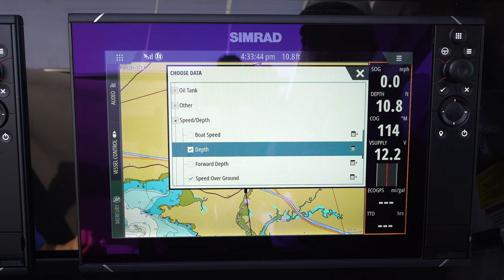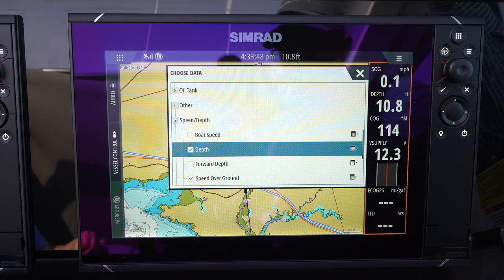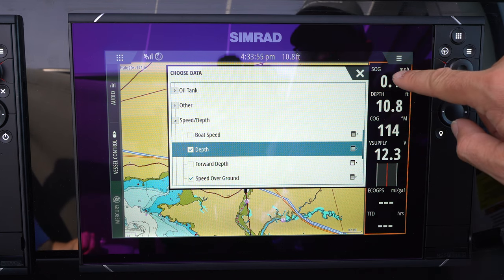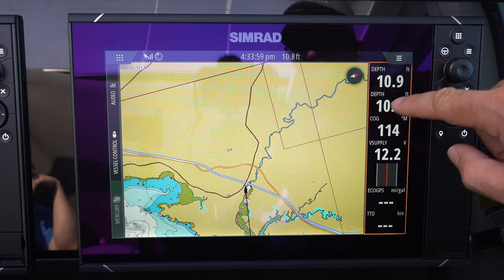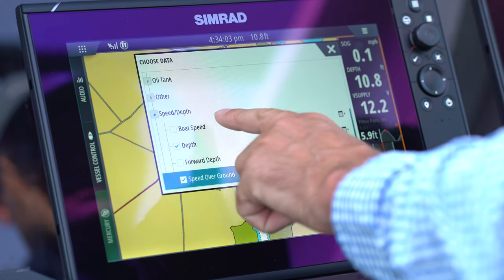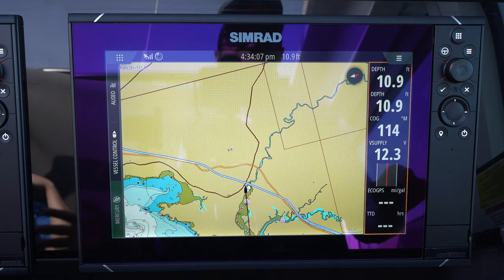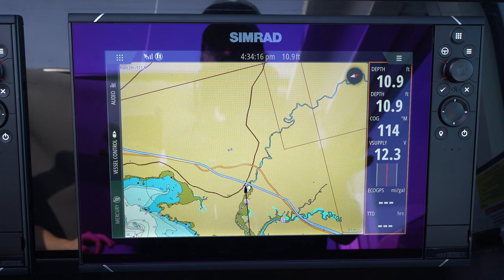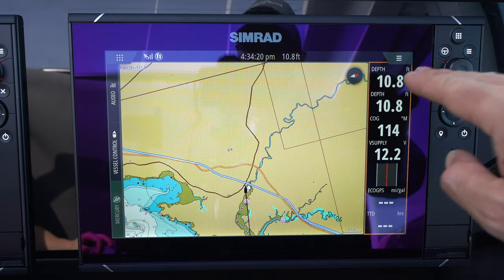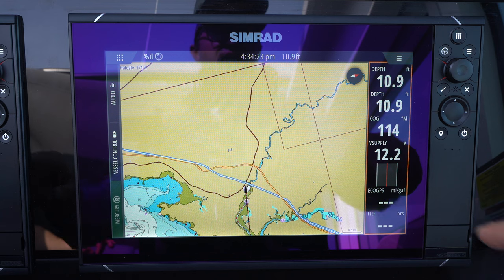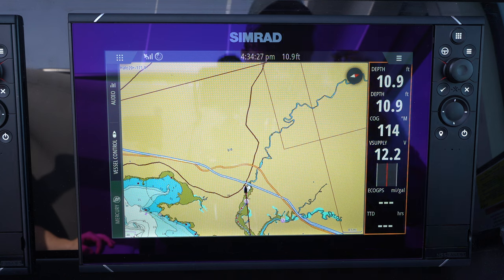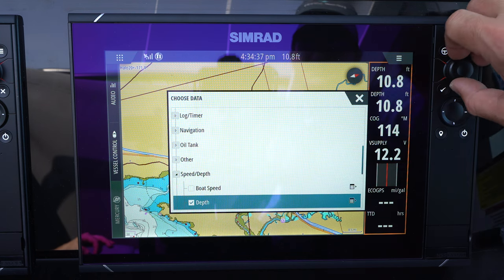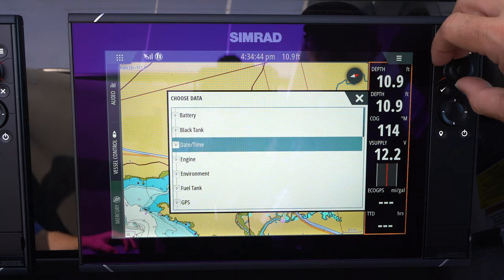You have seven pieces of data on each side, so you end up with 14 pieces total. I find 14 pieces is more information than I really need — the last few data points are kind of filler. What I like is having depth at the top of both screens, because whenever I'm in an unfamiliar spot and start worrying about water depth, my eye goes to the top right of the screen. I want depth there so I can find that information as quickly as possible.